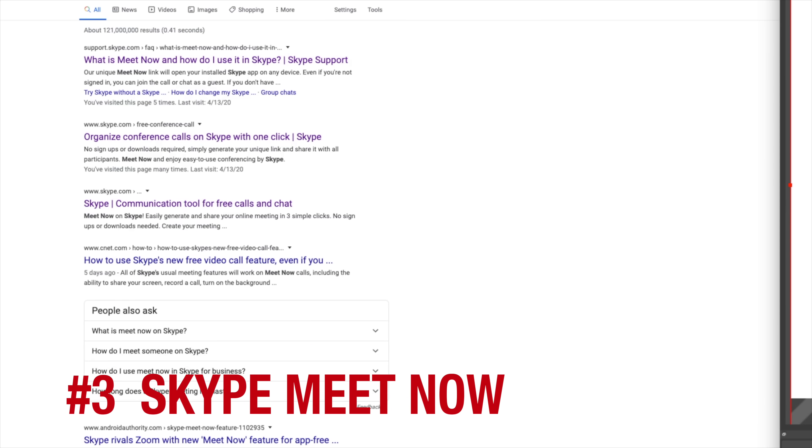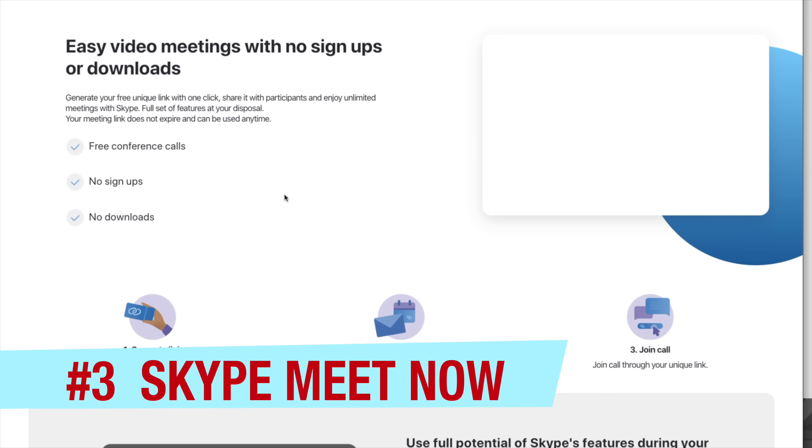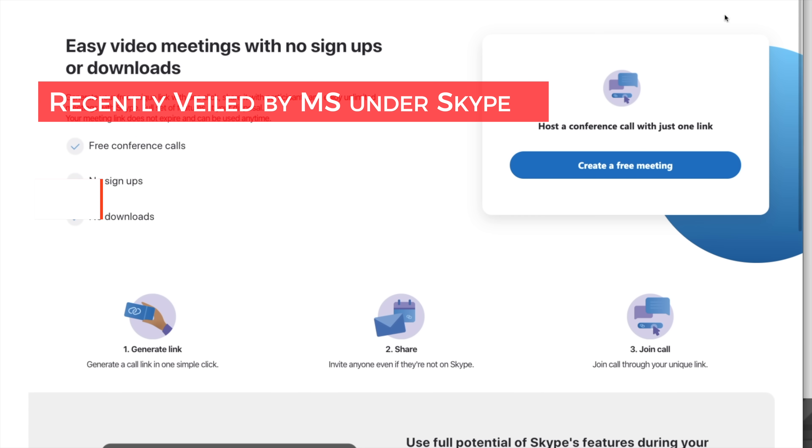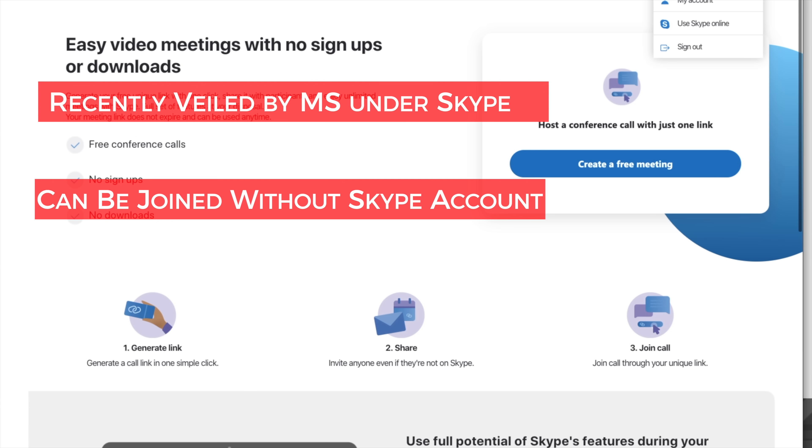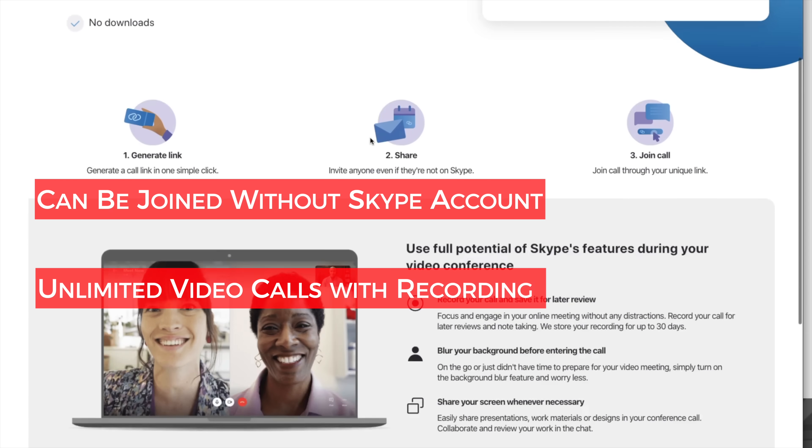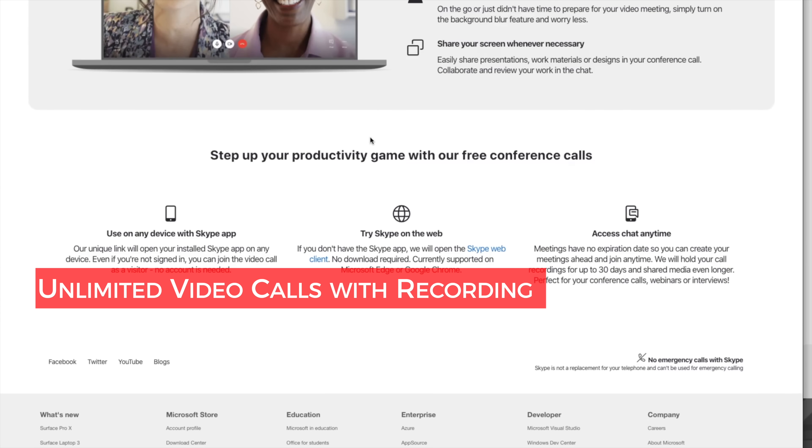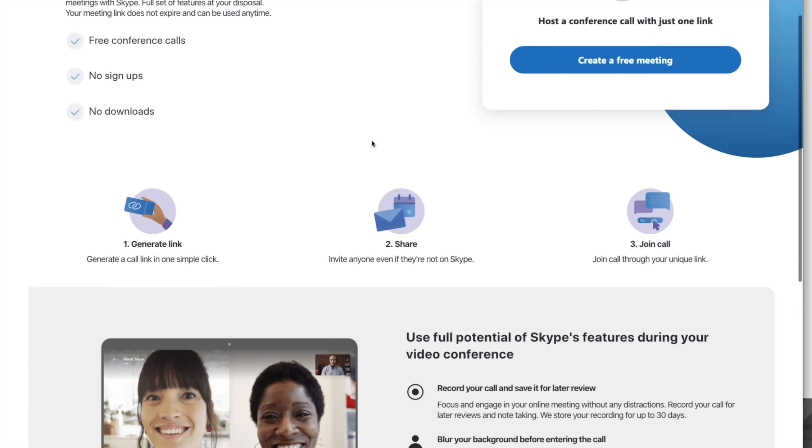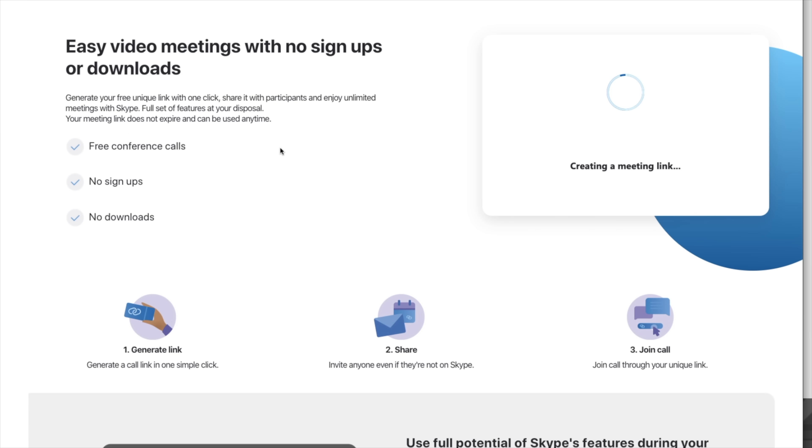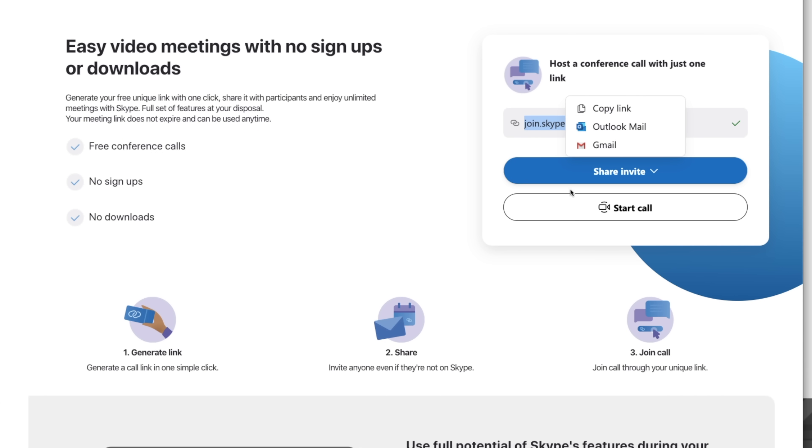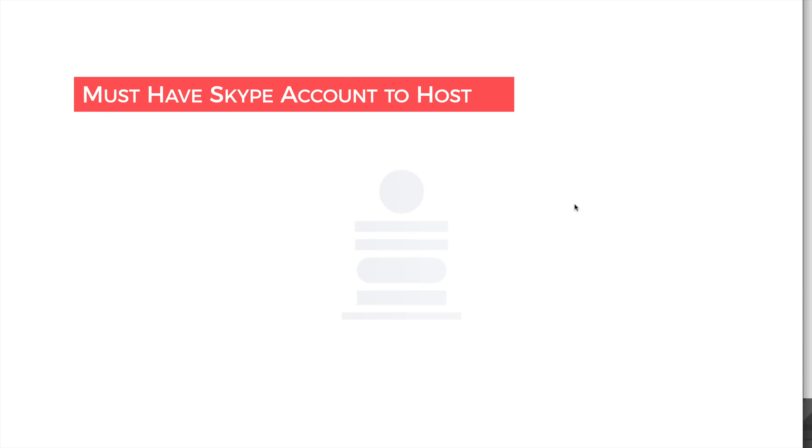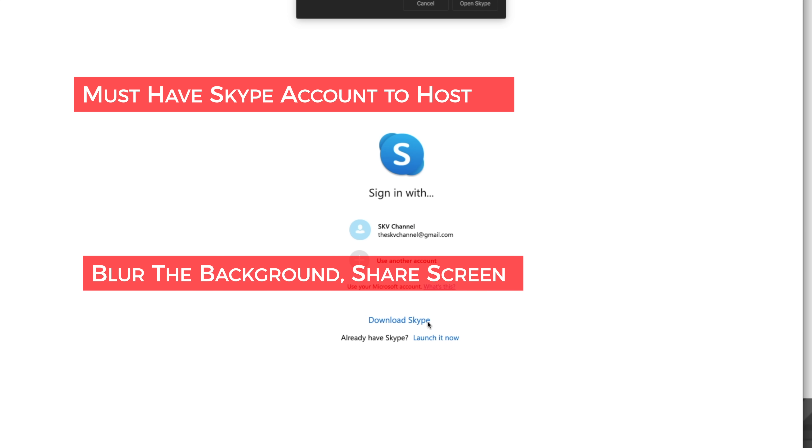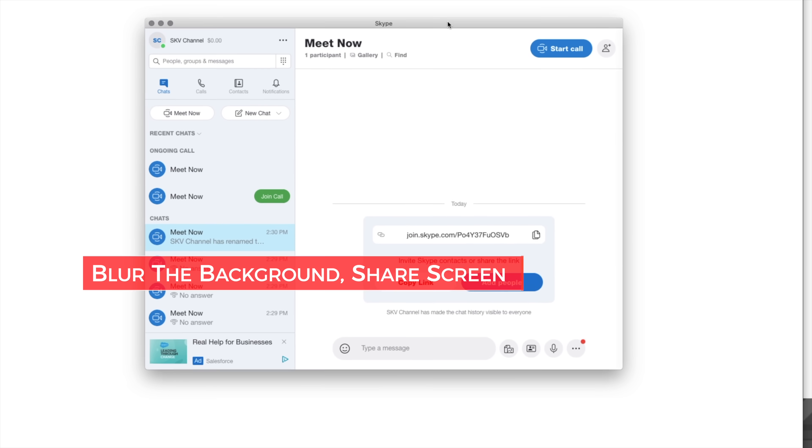Number three in our list is Skype Meet Now. Skype Meet Now has recently been unveiled by Microsoft. You do not need to have a Skype account in order to join. I repeat, no Skype account needed for Meet Now. You can do unlimited video calls with recording. Simply go to create a free meeting on the top right. And you will see a URL that you can email to the participants or simply send it by Outlook or Gmail if you have that set up. In order to host the account, you must have Skype account. Once you sign in, you can blur the background or share screen from the main page.